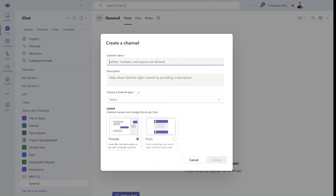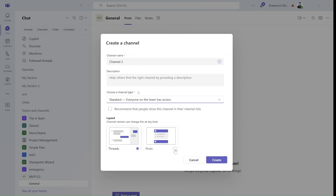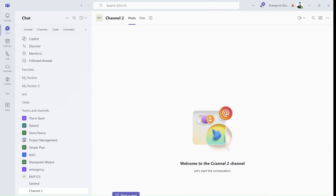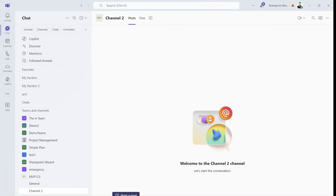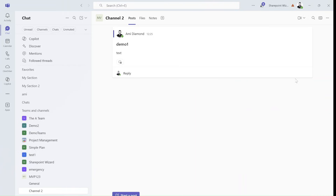So let's just call this channel two and we will choose that it's a standard one. When you see that if somebody replies to your post, it will look very much as you know it. So I'll write here some text and if I post this and reply, you will see it the way you know it.